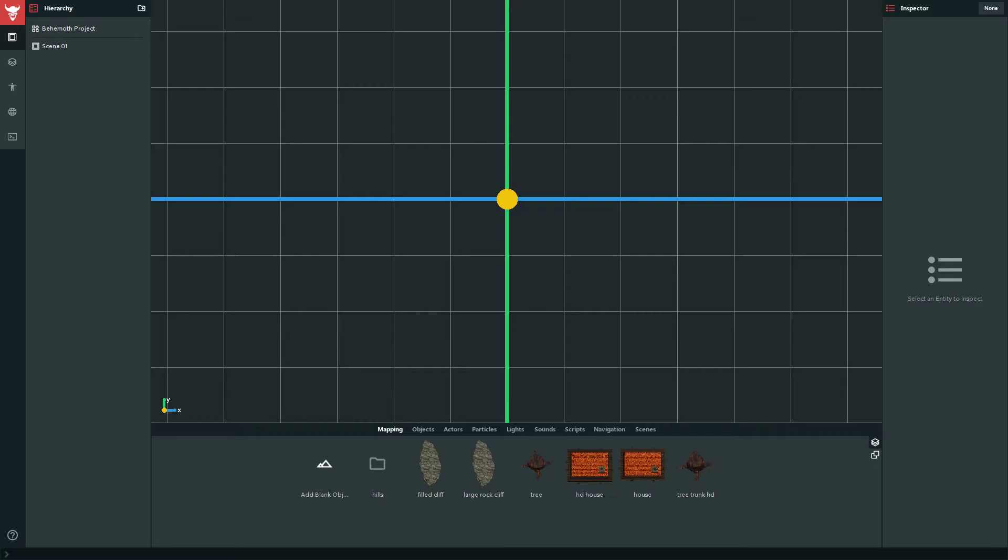The thing about 3D games is that they need 3D models to work. And the thing about 3D models is that they need 3D modeling software to actually be able to be made. And the thing about 3D modeling software is that it's not easy to use.